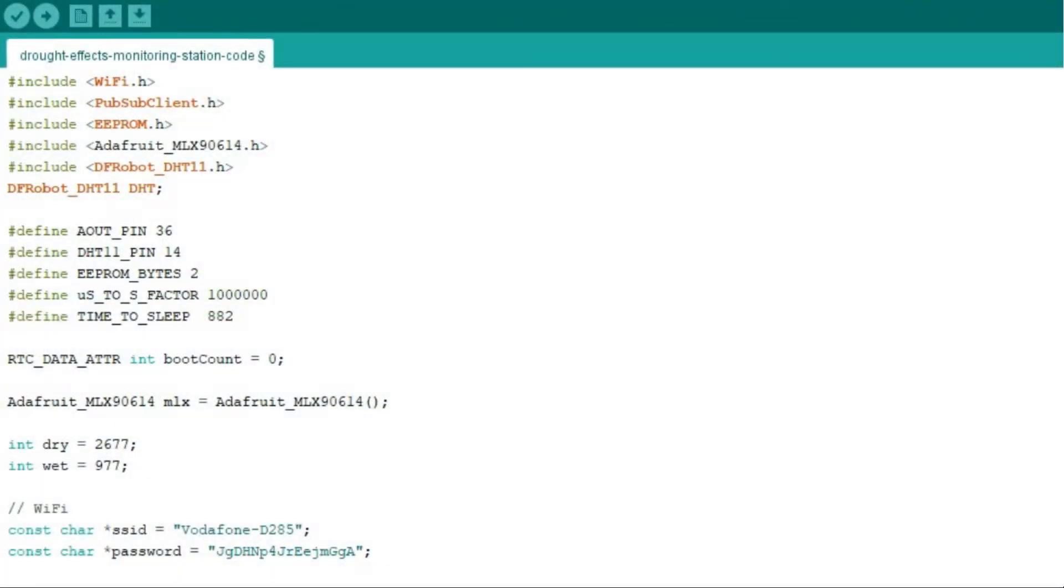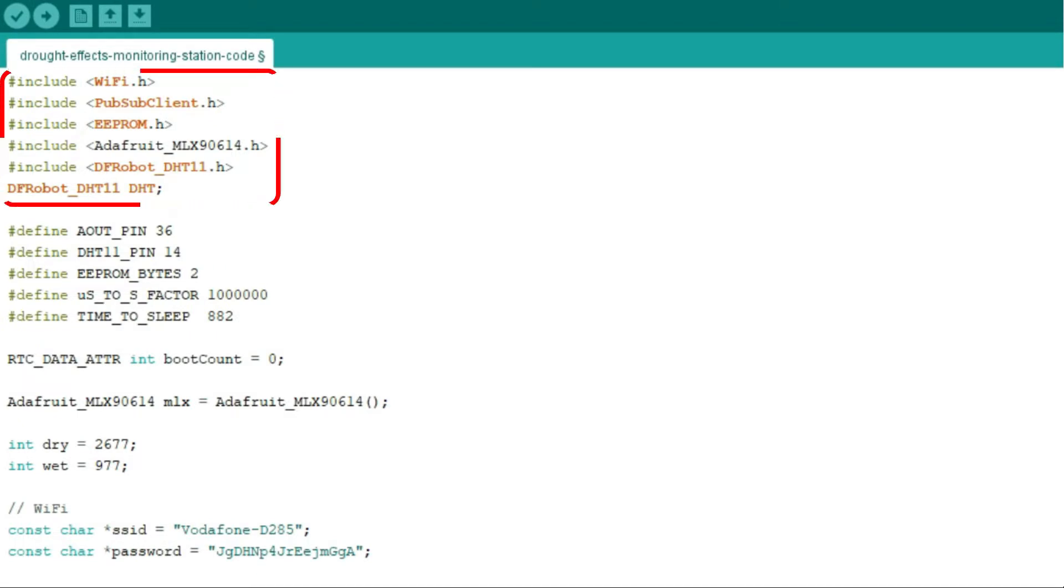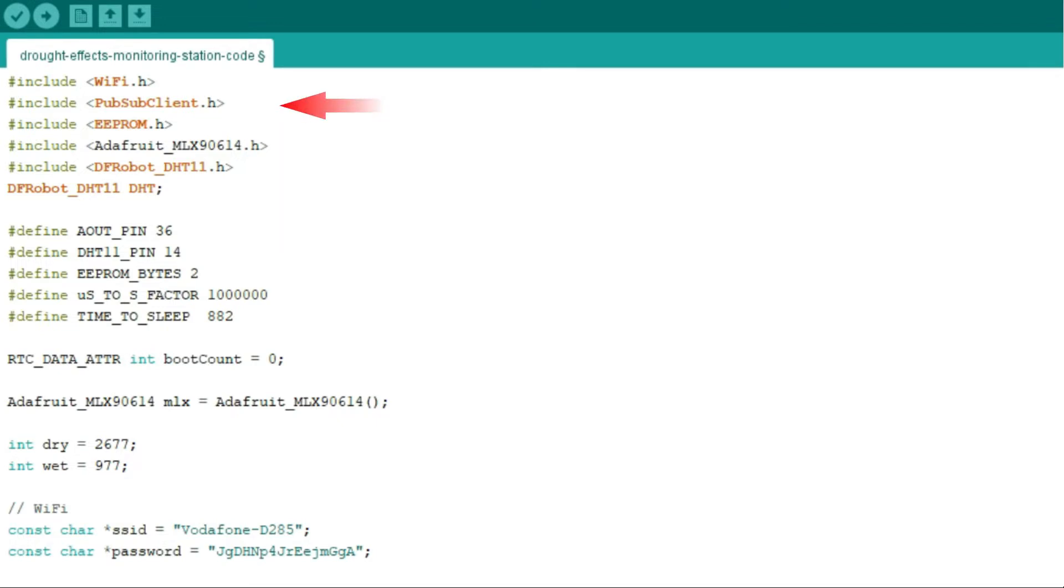The code explanation starts with include function, responsible for implementation of all the functions needed for the code to run. For example, WiFi.h option is needed to provide WiFi for the ESP32. PubSub client allows to send and receive MQTT messages, and EEPROM is an internal memory of ESP32 that allows to keep the memory when the port is turned off and on.